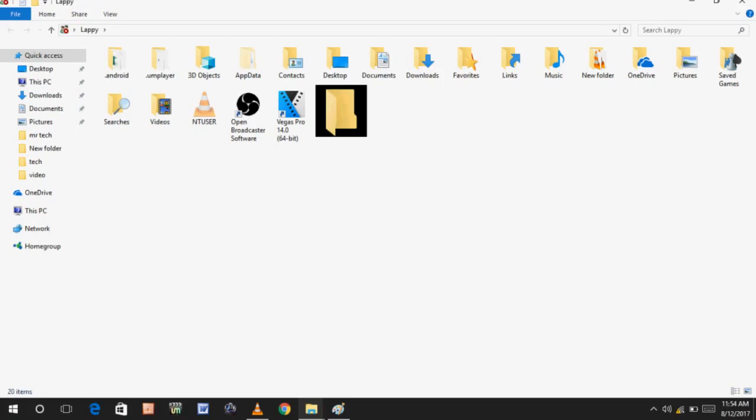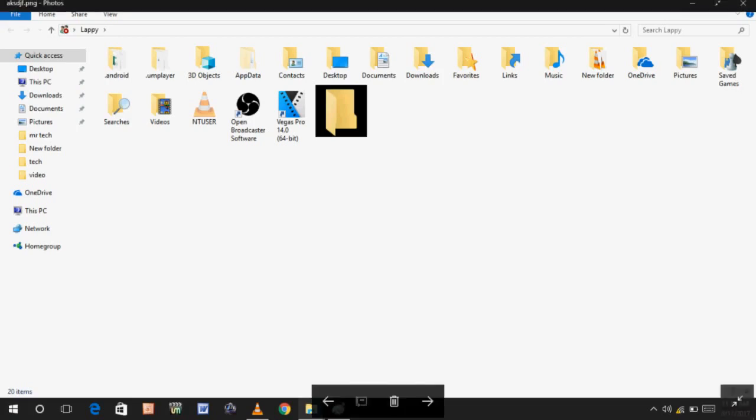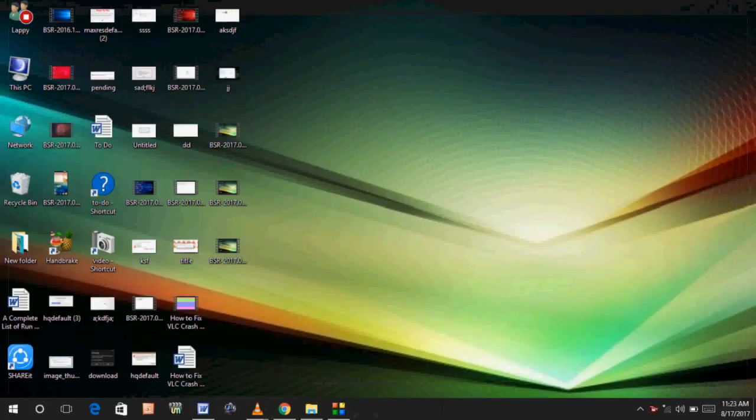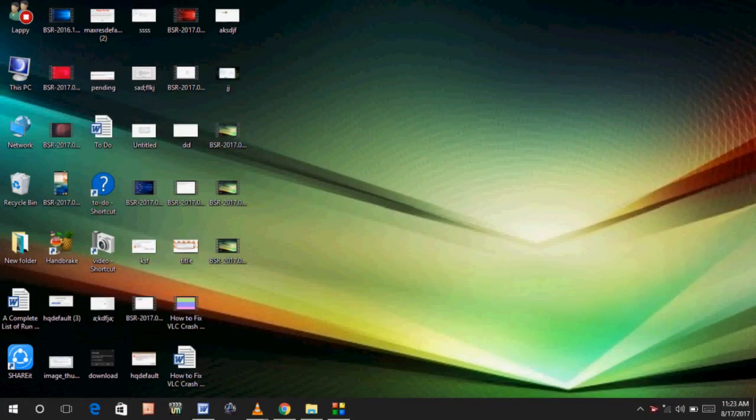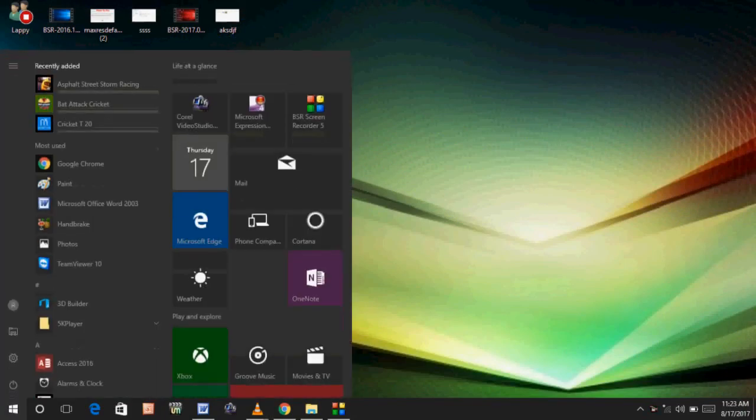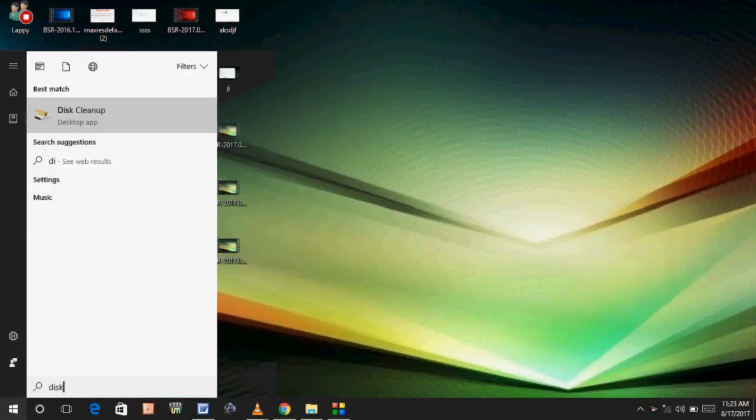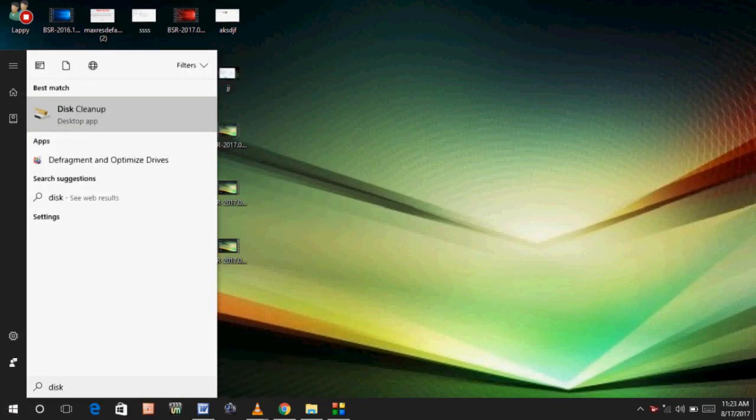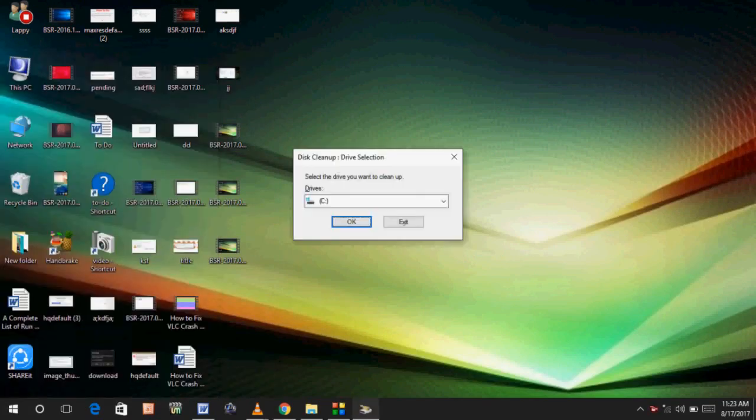How to remove black background from your folder background? Let's get started. For this, you don't need to download any extra software or format your PC or laptop. Just follow my simple steps. Press Windows key button and type disk cleanup.